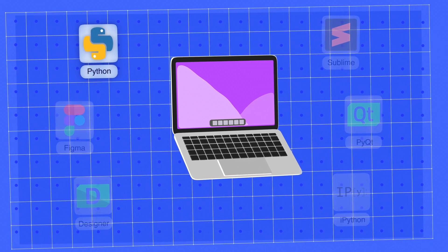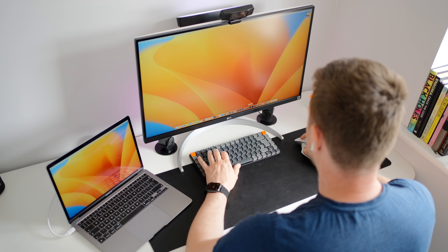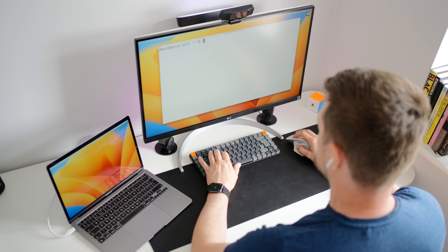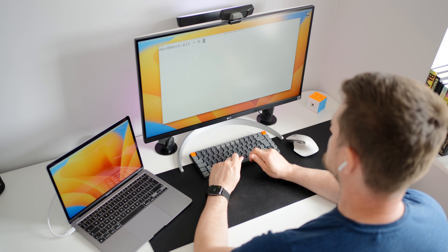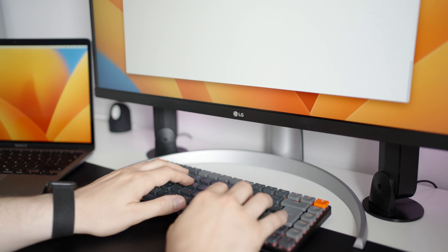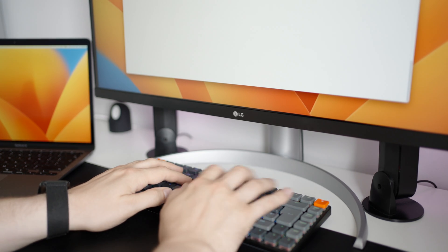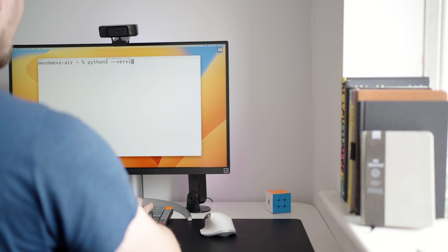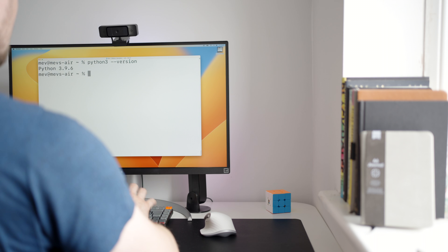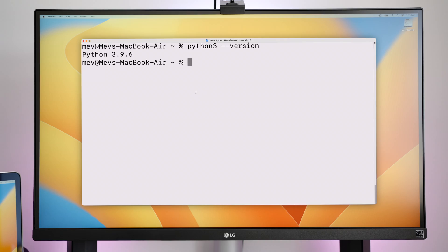The first thing I do is check the Python version that comes pre-installed on the Mac. You can do this by opening up a terminal and typing Python 3 version. As you can see, I have Python 3.9 pre-installed, which I'm happy enough with.